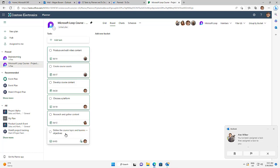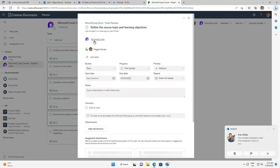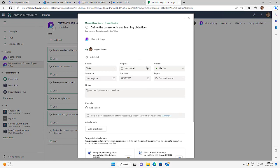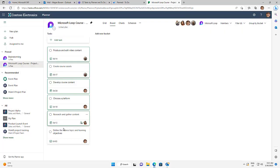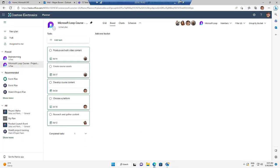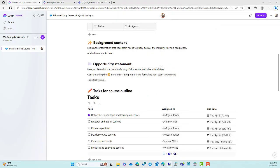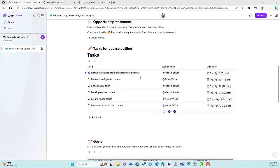Now I'm logged in as Megan. Let's open up this task here — you can see that it's telling me where it's coming from. Now let's actually go ahead and complete this task. Now let's have a look at what happens to the task list in the Loop workspace or on the Loop page. You can see that that task has actually been updated. So it's a two-way integration — we've got the ability to create our tasks in Microsoft Loop and also interact with that inside of Planner.